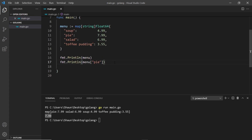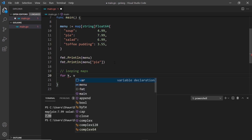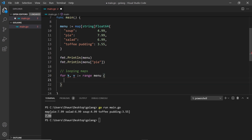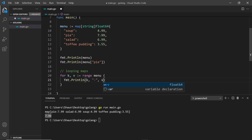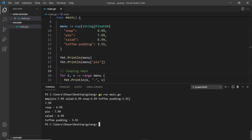What about looping through a map? We can do much like we loop through arrays or slices. I'll add a comment saying "looping maps" and then use a for loop. This time we get the key and the value — not the index — using colon-equals range menu. Then I'll print out the key and value with fmt.Println. Running this, we can see all the different items being printed out as we loop through. Awesome.